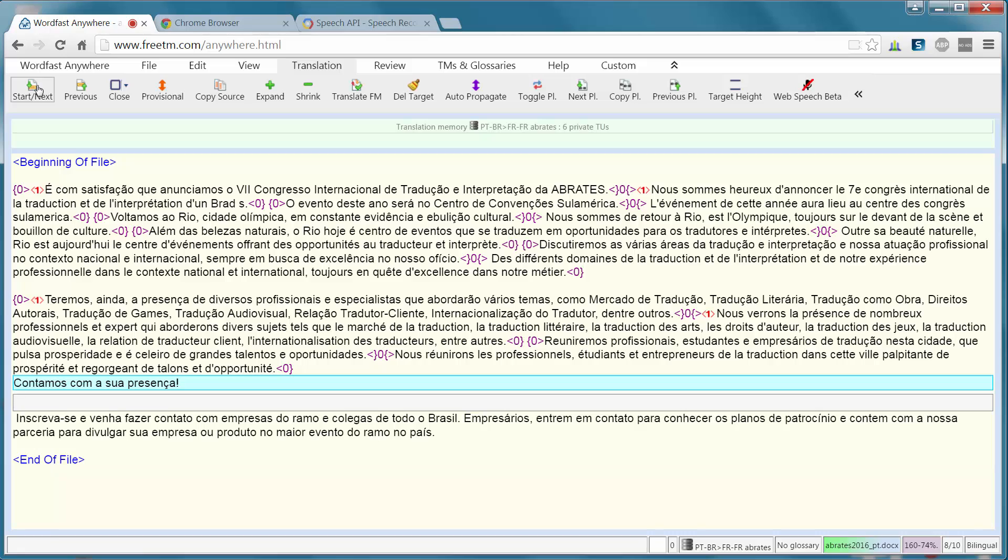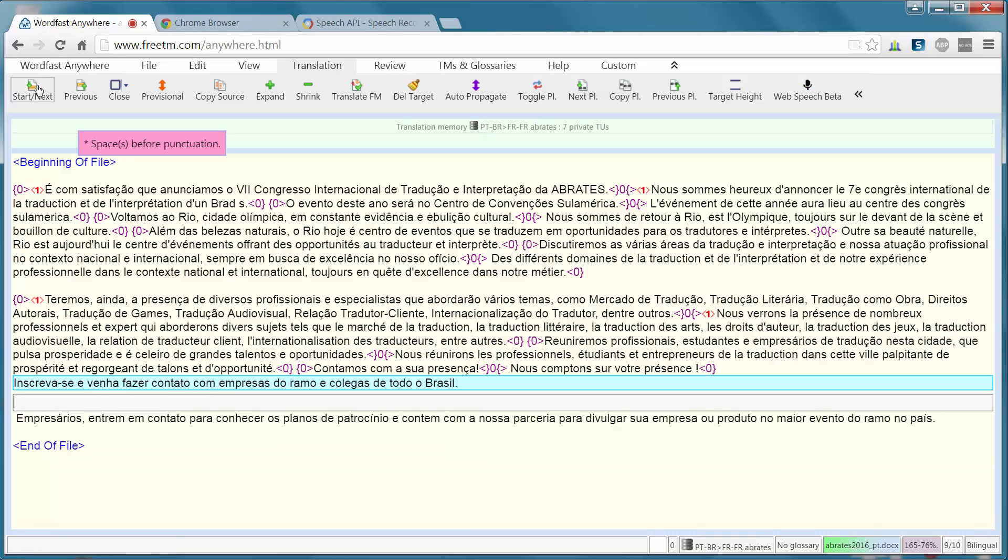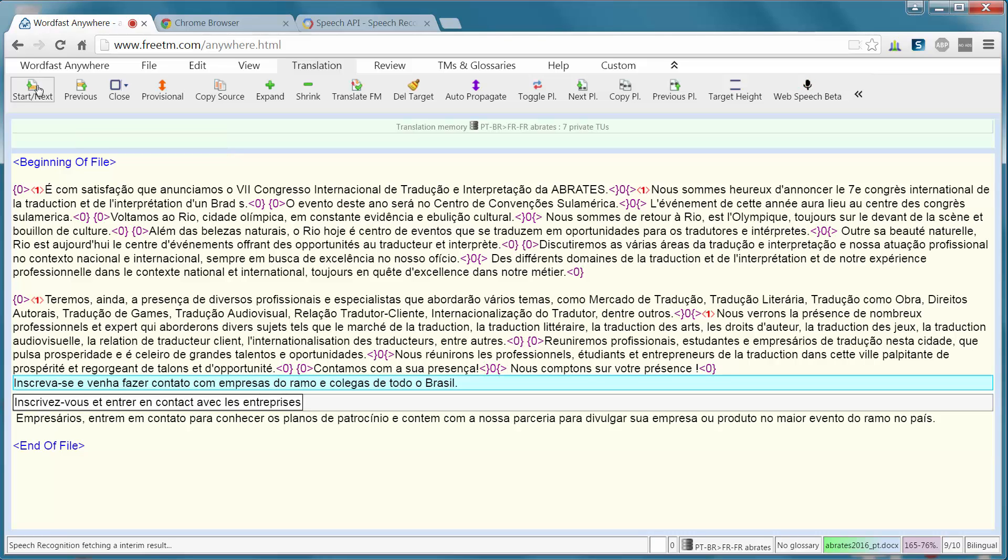Nous comptons sur votre présence. Point d'exclamation. Inscrivez-vous et entrez en contact avec les entreprises et les collègues de tout le Brésil. Point.